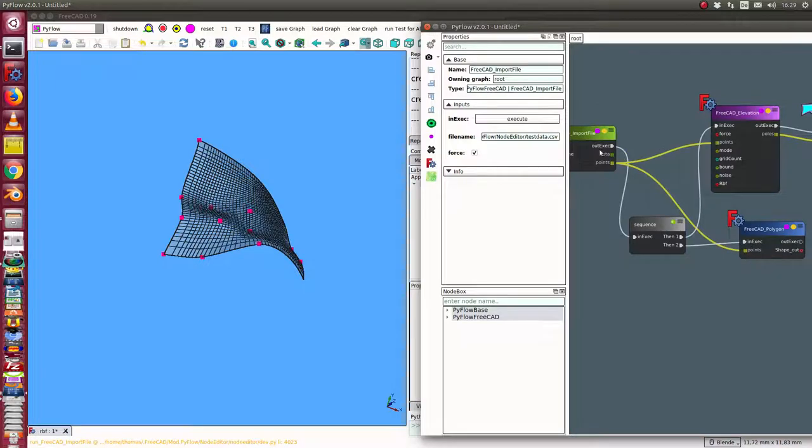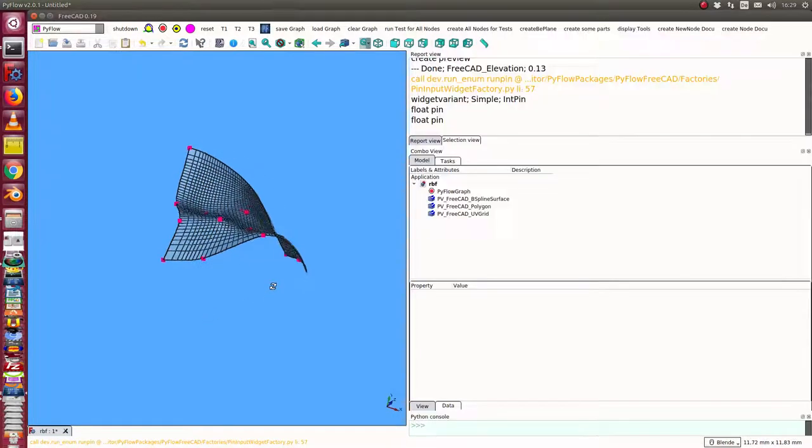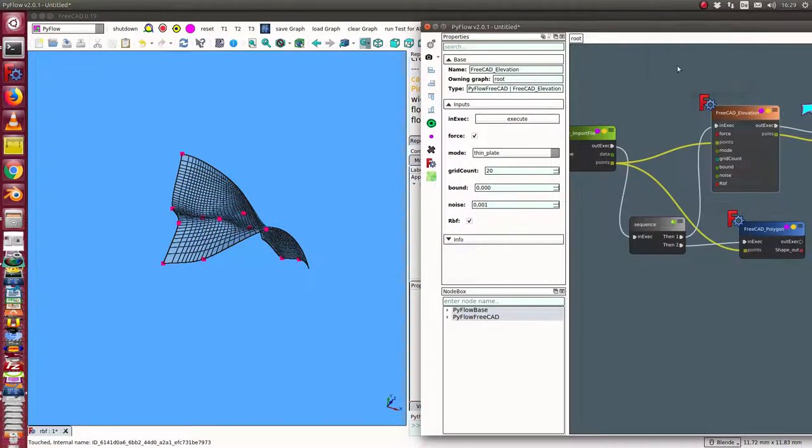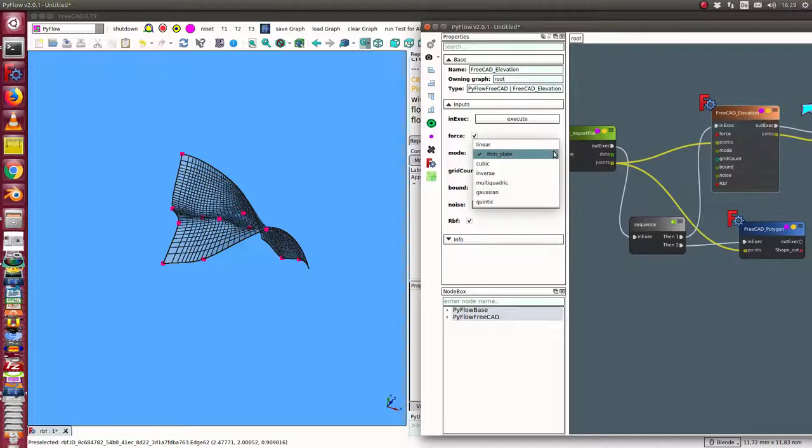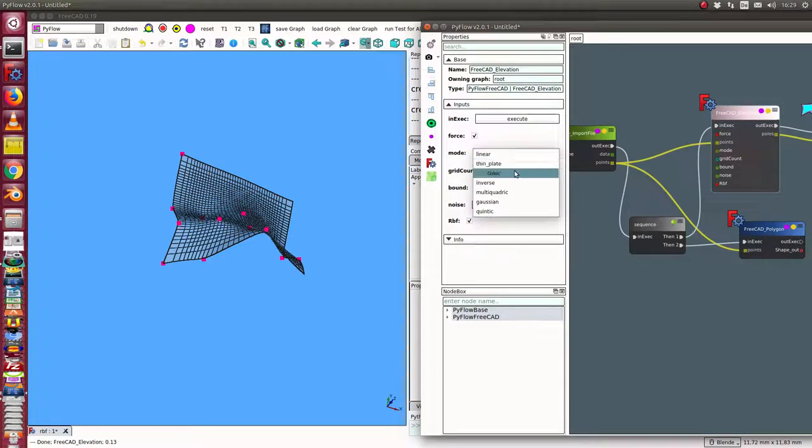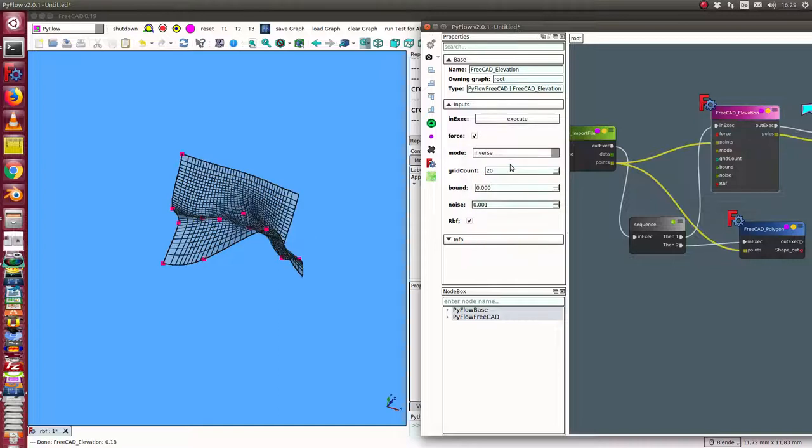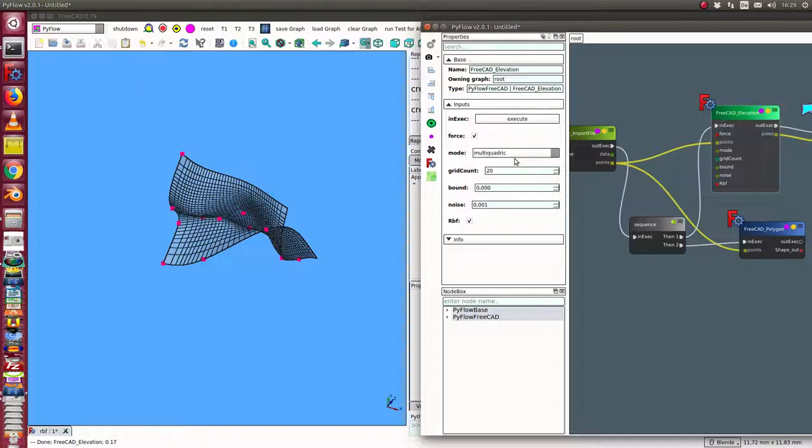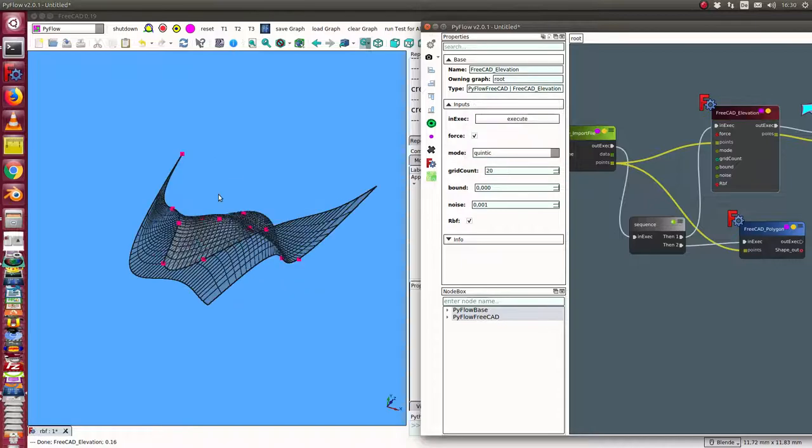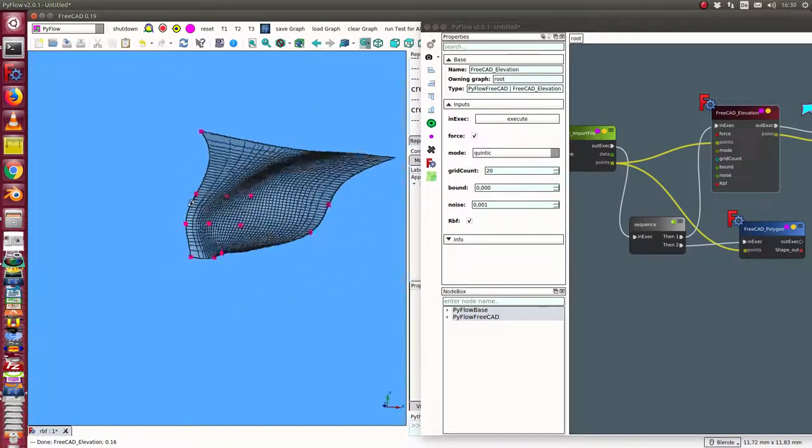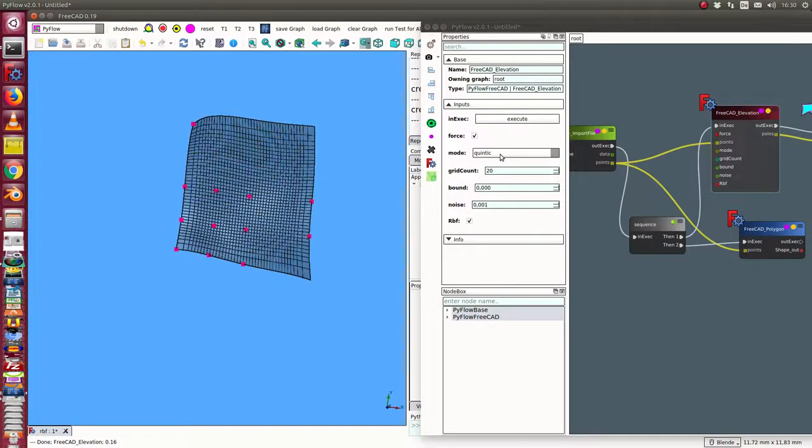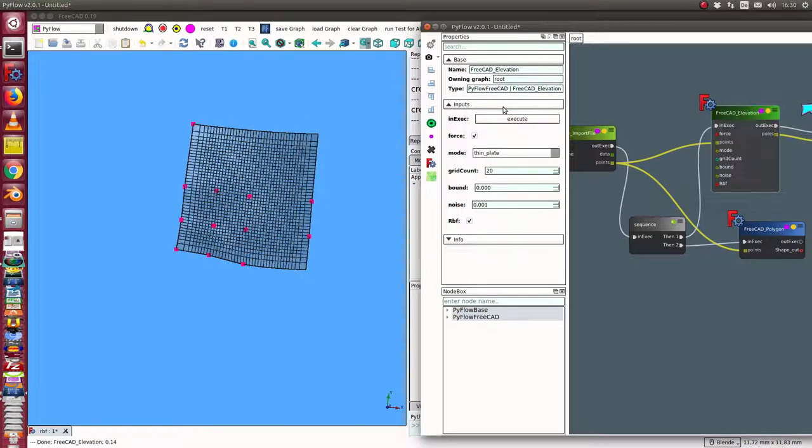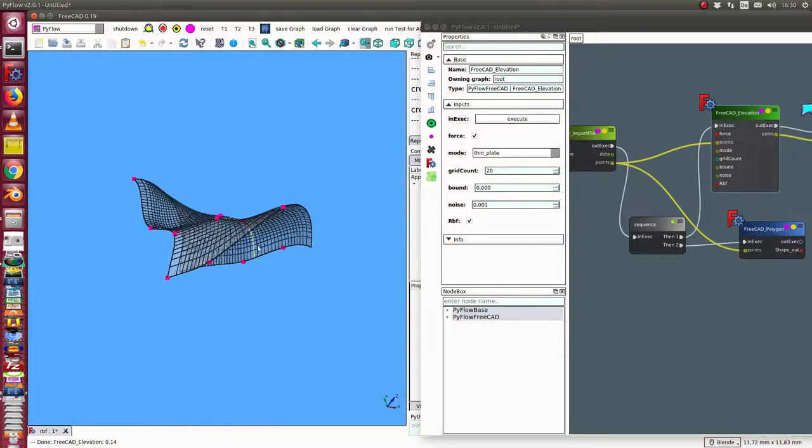When I look into the surface, I have here different modes to create the structure. We have thin plate, I can use linear approximation or interpolation cubic, interpolation inverse. These all are algorithms implemented in Scipi libraries, multi-quadratic and Gaussian. And sometimes very exotic is Quindic. Best results I always get with thin plate approximation this way.